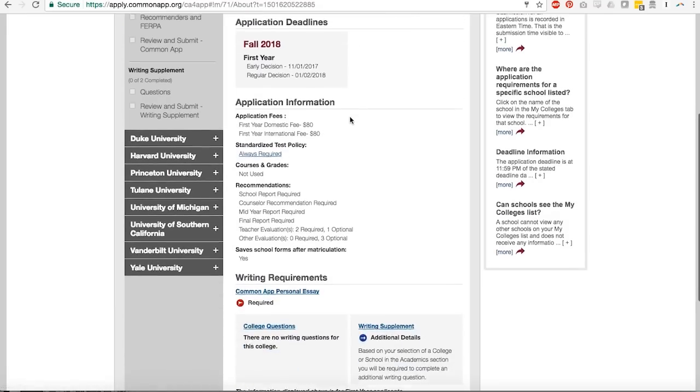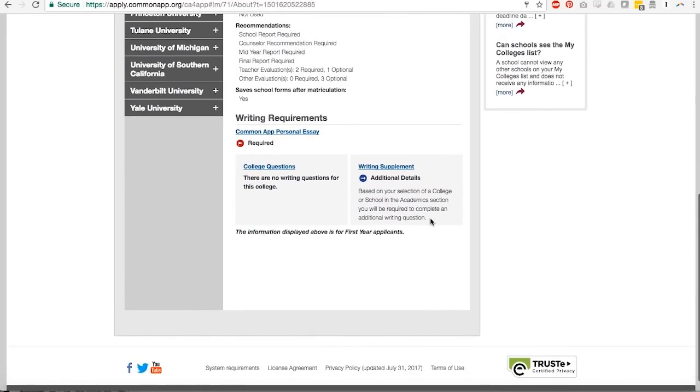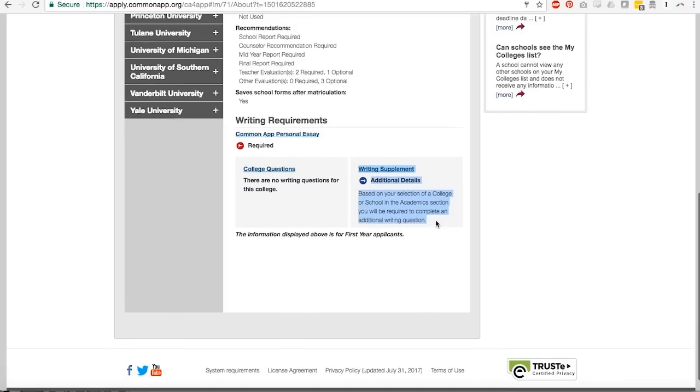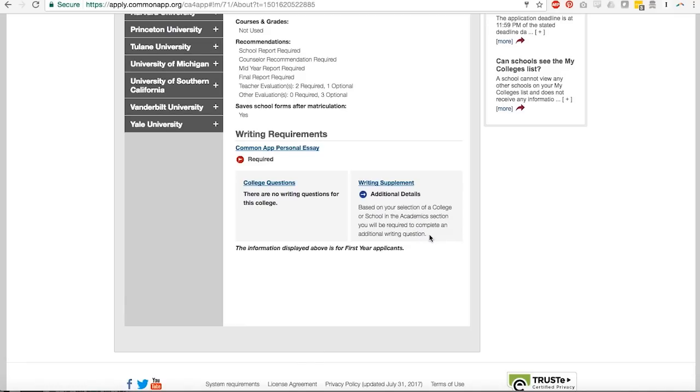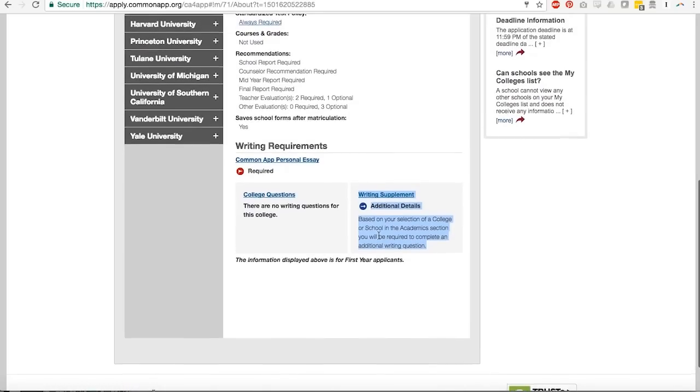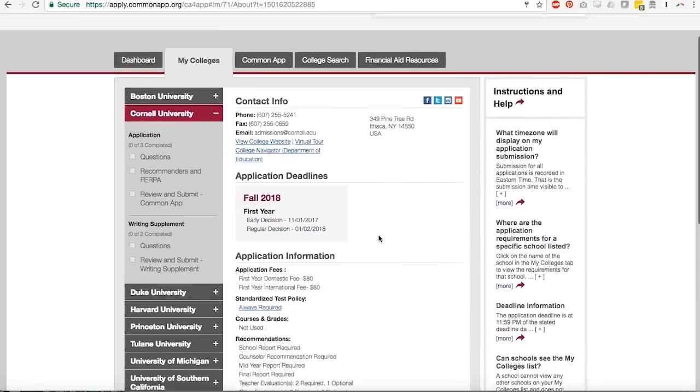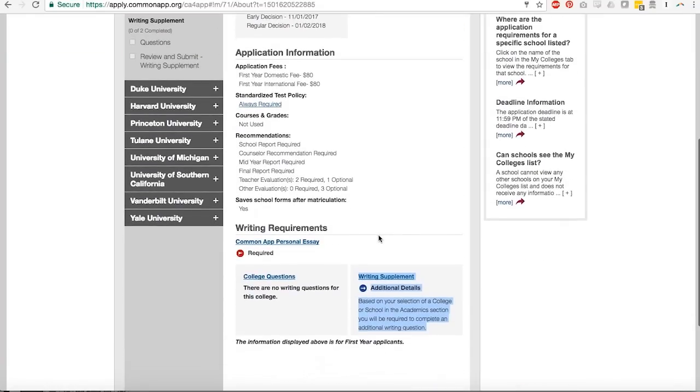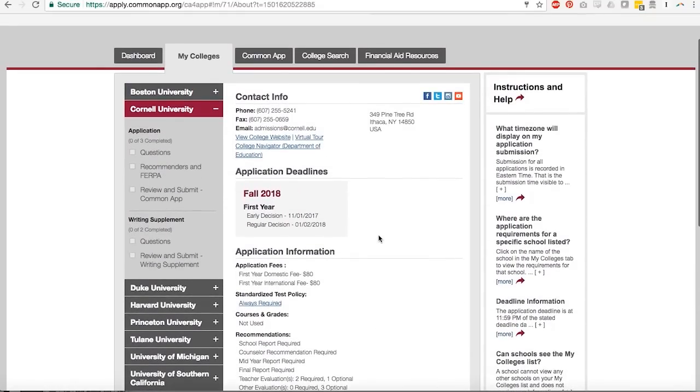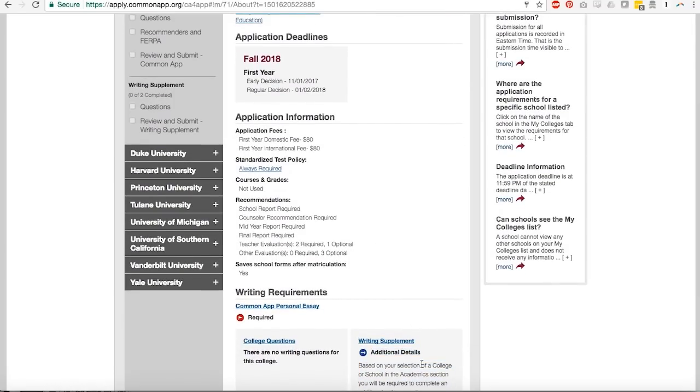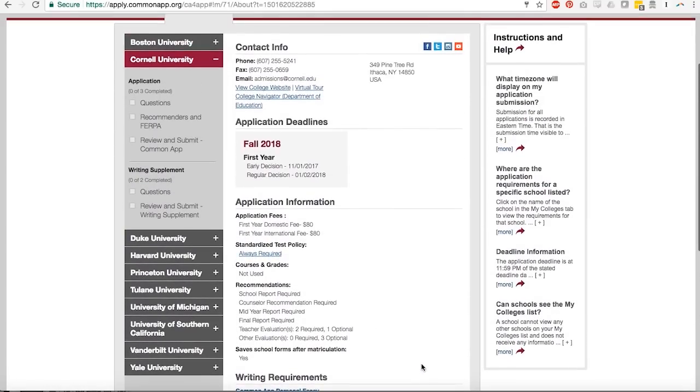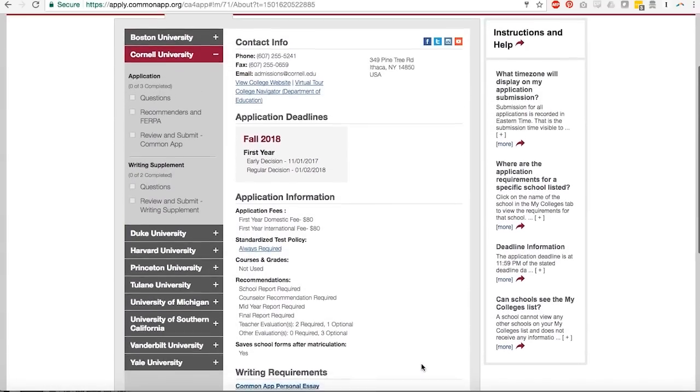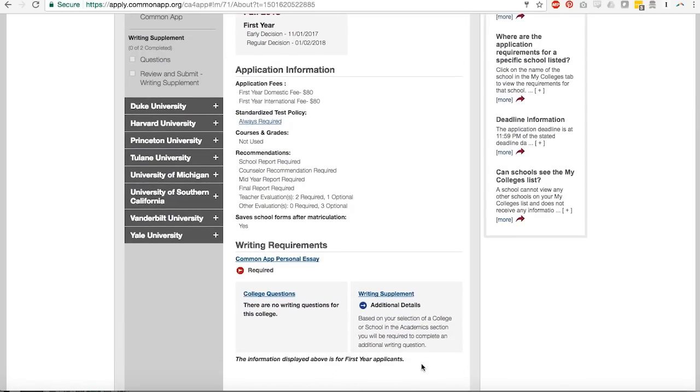One more clue to point out, which this is new for this year because I know that it was very hard for most people to find the Cornell essay last year, but under this writing supplement category for Cornell, it tells you that based on your selection of a college or school in the academic section, you will be required to complete an additional writing question. So I'm expecting there will be more of these tips and clues around for us to follow this year as the common app tries to address the frustration of previous applicants. So be on the lookout for those things. It seems like they've done a really good job this year of clarifying some things that have not been so clear in the past. So look out for that stuff.